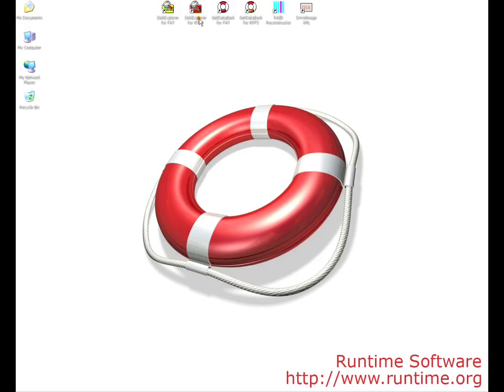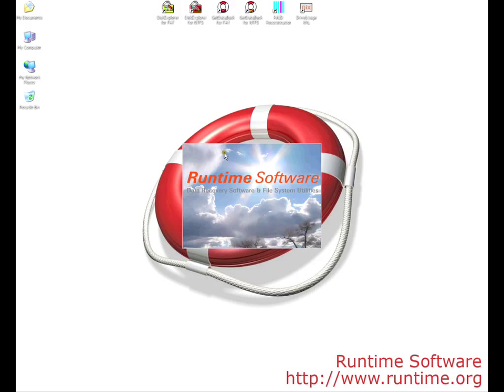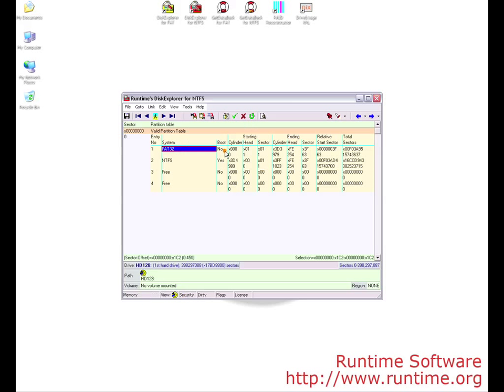The first thing we need to do is start Disk Explorer. In this case, we will use the NTFS version, however you can accomplish the same tasks in the FAT version as well.